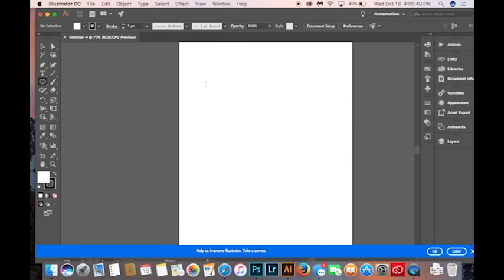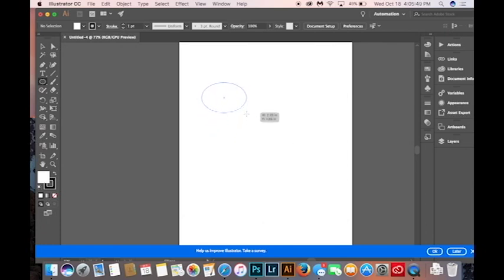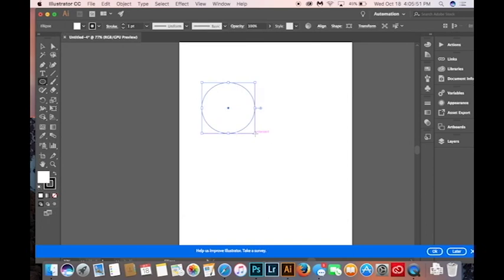It's not very easy to use this tool and make perfectly circular shapes. But Adobe Illustrator has found a way to make it a little easier for us.